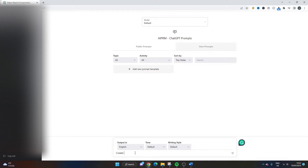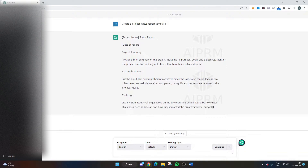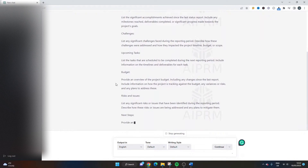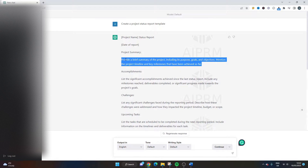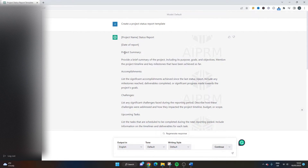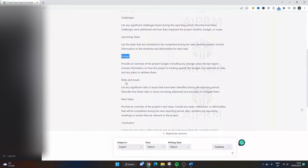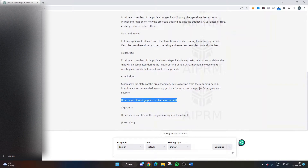The next prompt I want to show you is: create a project status report template. As you can see, it's doing almost the opposite of the finance example — it's giving us the template itself along with the kind of information you need to capture within each section. We've got: project summary, accomplishments, challenges, upcoming tasks, budget, risks and issues, next steps, conclusion, and at the bottom it includes a note to insert any relevant graphics or charts as needed, plus a signature field.